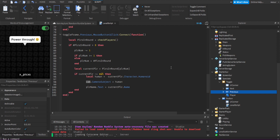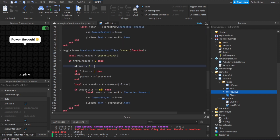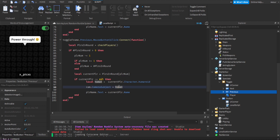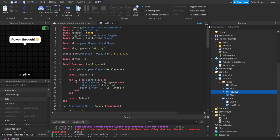The previous button does the same thing but decrements the index by one — going backwards. If the index drops below one, we reset it to the number of players in the round, so we wrap around to the last player. Then we do the exact same thing: set the camera subject to the humanoid of the player we want to spectate and update the text. It's actually pretty simple.